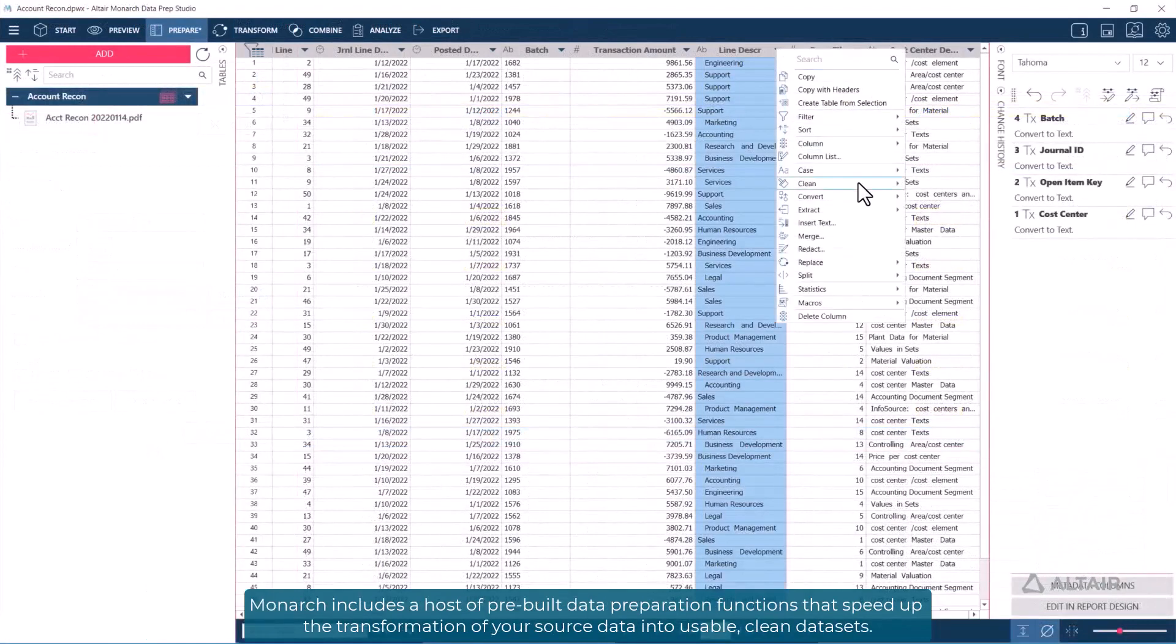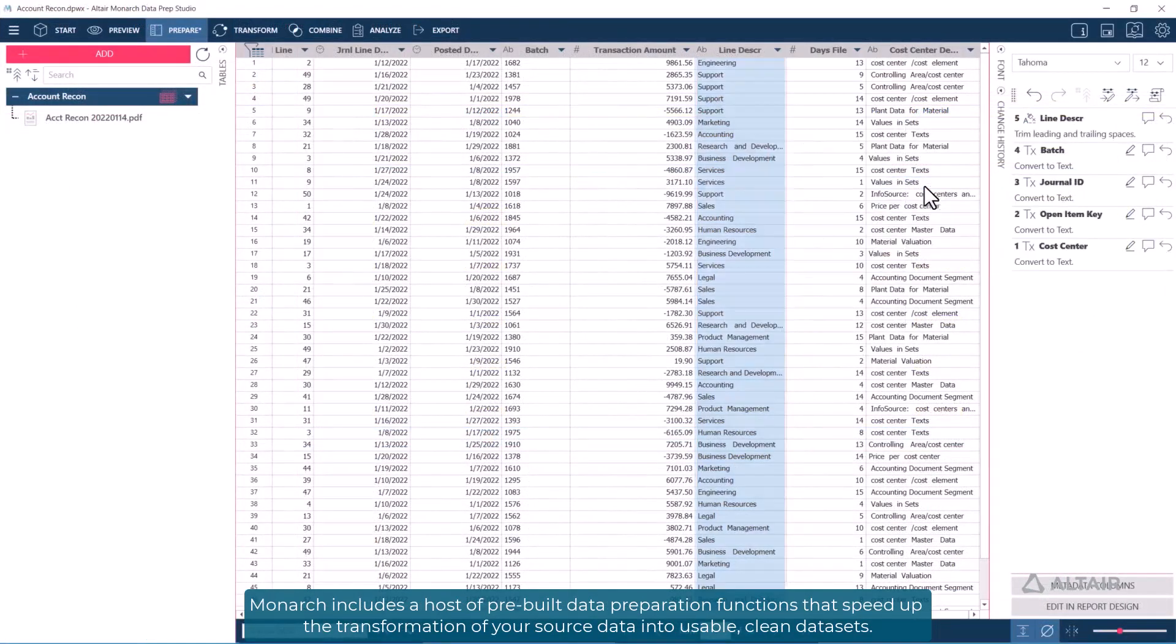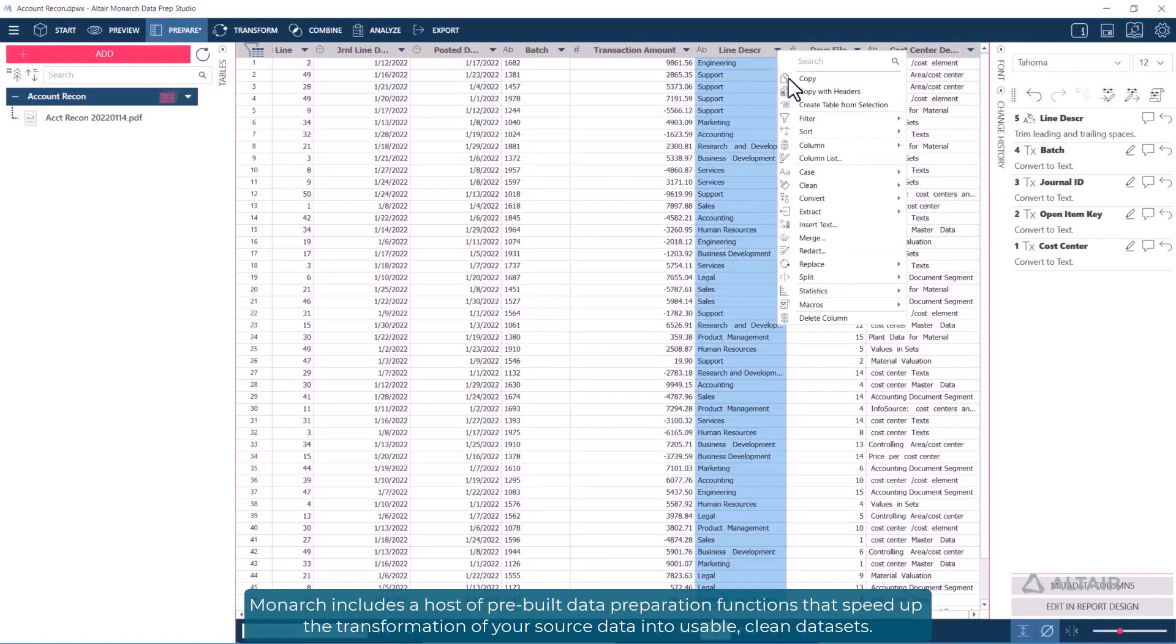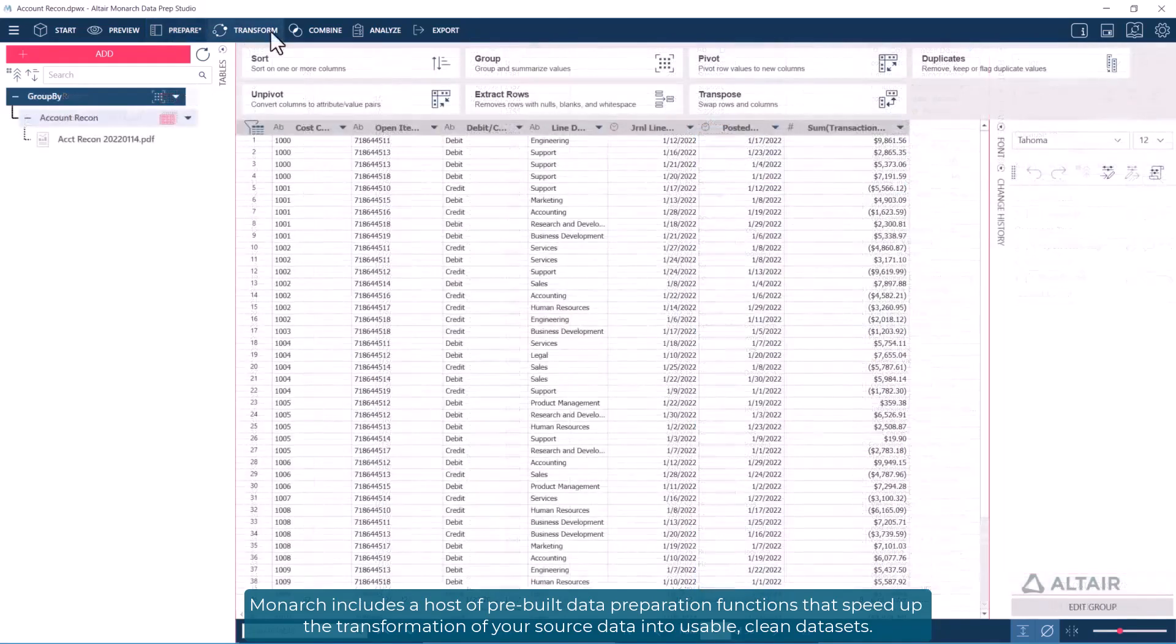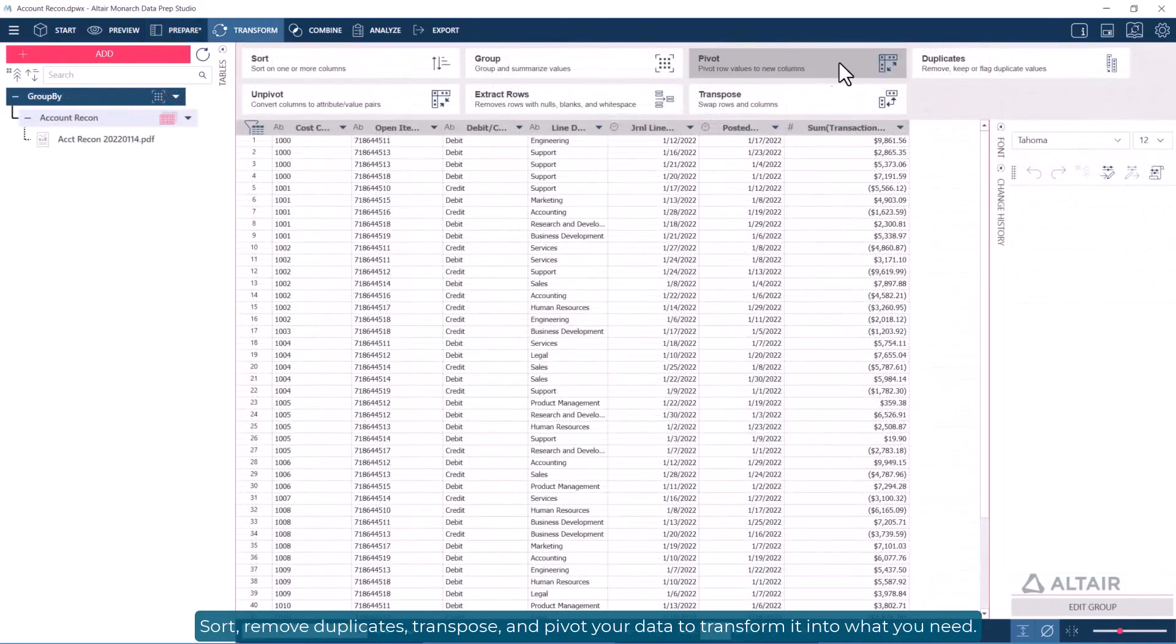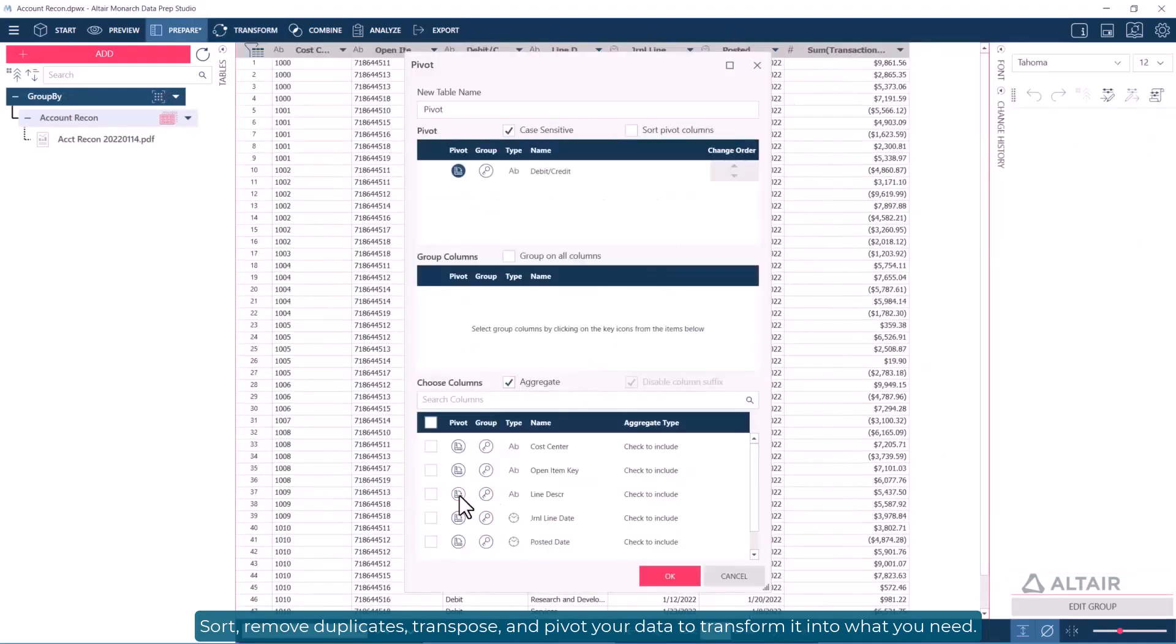Monarch includes a host of pre-built data preparation functions that speed up the transformation of your source data into usable, clean data sets. Sort, remove duplicates, transpose, and pivot your data to transform it into what you need.